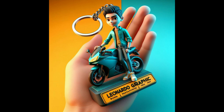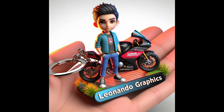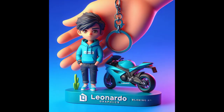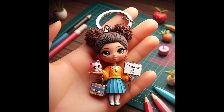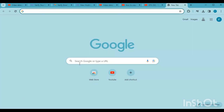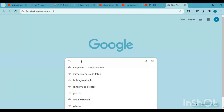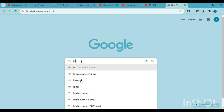Hi guys, in this video I will share how to create a perfect keychain in just one link. Let's start — open up your browser.